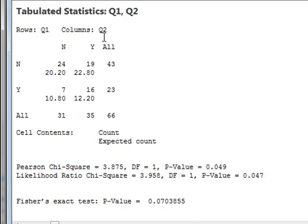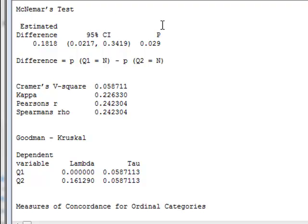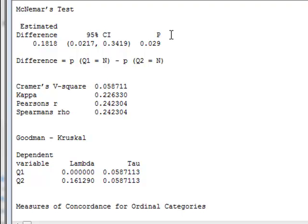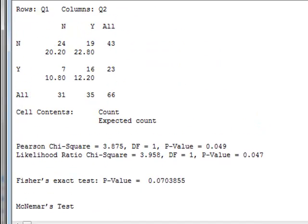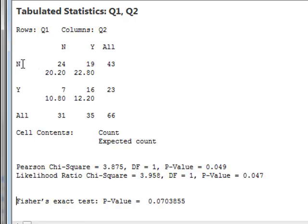And we should say that there is no significant association between the answers to questions Q2 and Q1 for this overall data set. Looking at the other data available in these results, we can see that Minitab 17 has actually performed McNamara's test, which tests whether there is a significant difference between the off-diagonal elements of the contingency table. And in this case, it calculates a significant p-value of 0.029. So if we return to the contingency table, McNamara's test has tested for a significant difference between the 7 and the 19. And it is concluded that there is a significant difference between these two values, and that significantly more people going from Q1 to Q2 have changed from a no to a yes than have changed from a yes to a no.